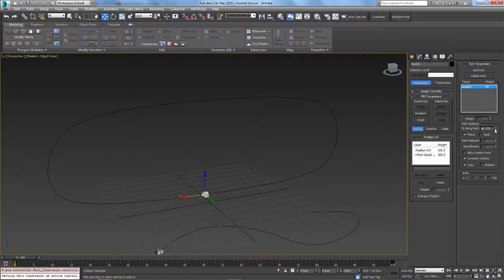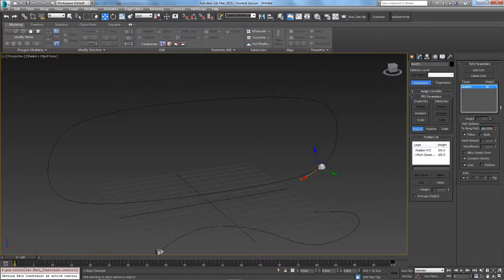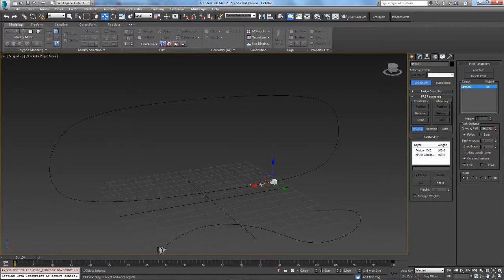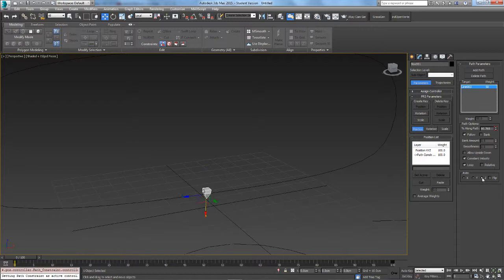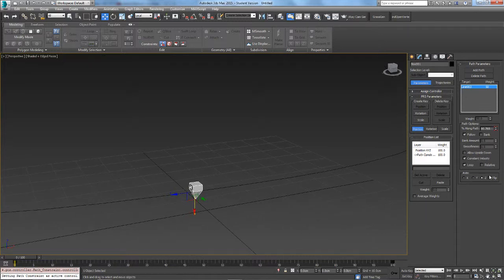First I'll show you what it does. It follows the line and keeps the point pointing to the line. Then what we can do is change the orientation using the axis buttons down here. Click Options to get these options. You can flip it as well.